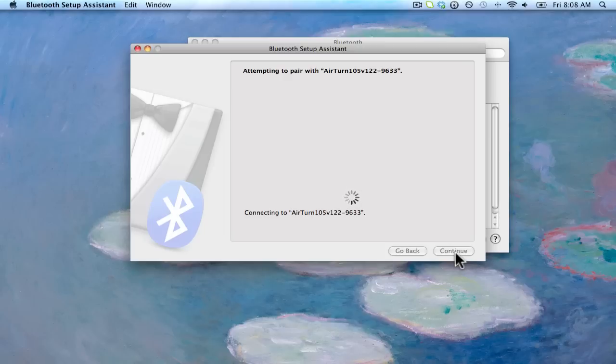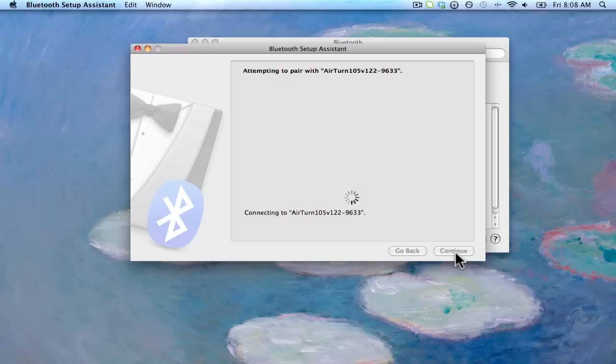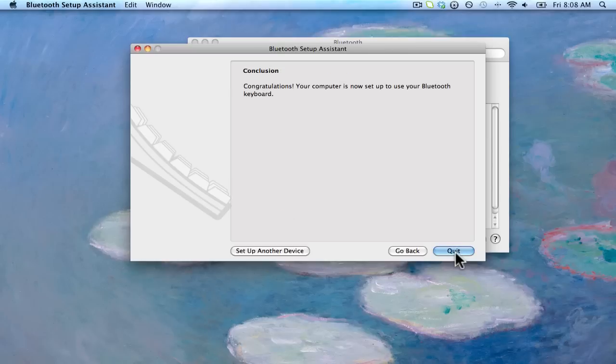If you have any problems, if it starts asking for some sort of pass key, you can enter simply four zeros. Older versions of Bluetooth may ask for that. But if you have an up-to-date MacBook, you should be able to just see this congratulations message. And let's go ahead and quit.